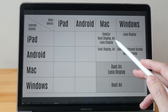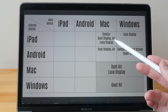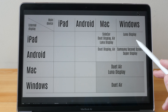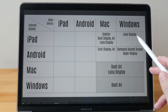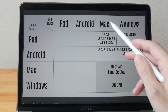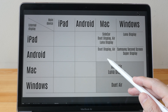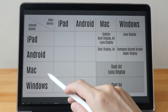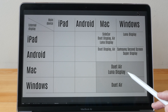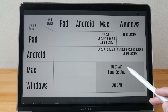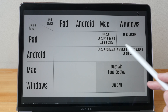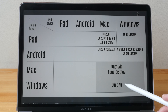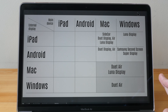Roundup: For iPad with Mac, use Sidecar — it's free and has the best performance. For iPad with Windows, use Lunar Display at US$130. For Android with Mac, use Duet Display at US$15. For Android with Windows, use Super Display at US$10–15. For Mac as an external display for another Mac or Windows, use Lunar Display at US$130. For Windows as an external display for Mac or Windows, use Duet Air at US$25 per year. I hope this is useful and can improve your productivity — see you in the next video!